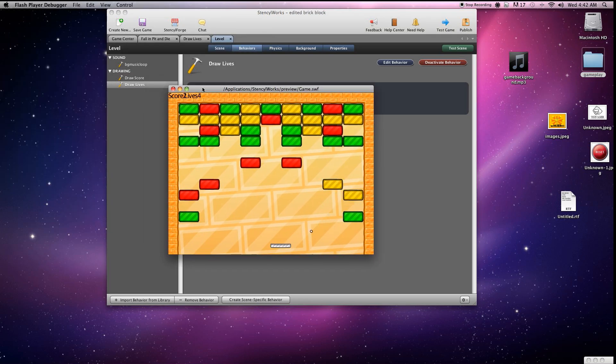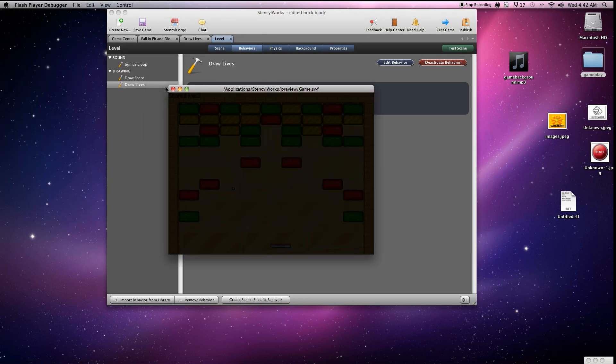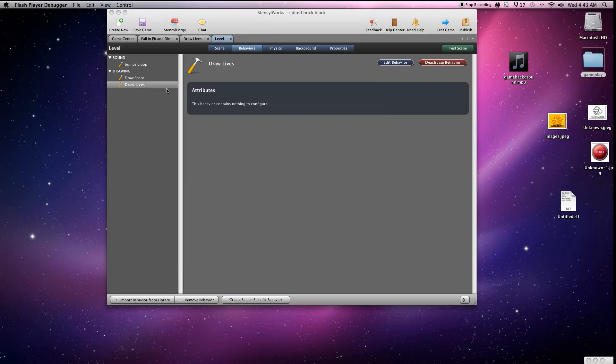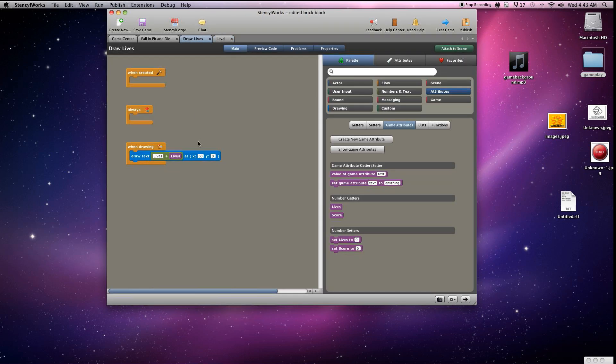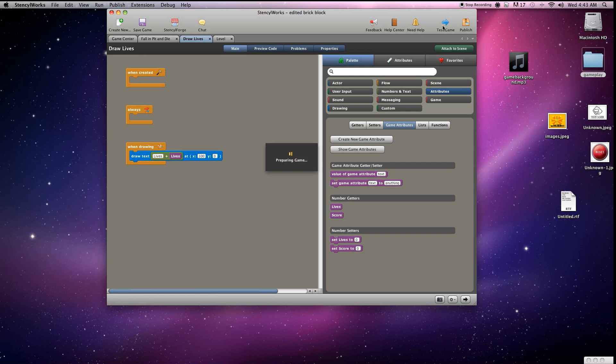As you can see, the score and the lives are a little too close together. So we're going to close that out, go back into our draw lives method, and we'll adjust that, add another 50 to it. So make it 100 and set Y equal to zero.